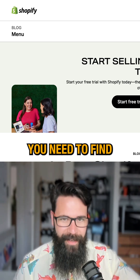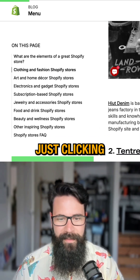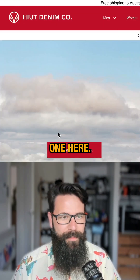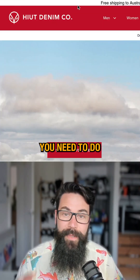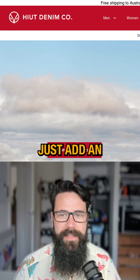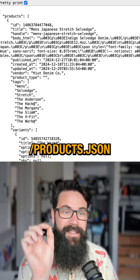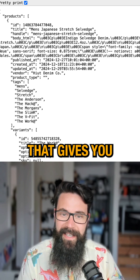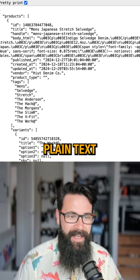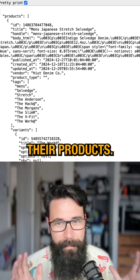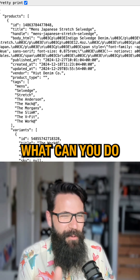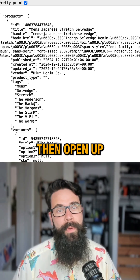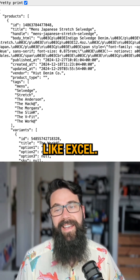What you need to do is find a Shopify store. I'm just clicking through '50 best Shopify stores' and I've clicked on the first one here. Then in that URL, just add a little bit that says slash products.json — J-S-O-N. What that gives you is, in plain text, a complete list of all of their products. Let me show you how we can convert that into a table that you can open up in a tool like Excel.